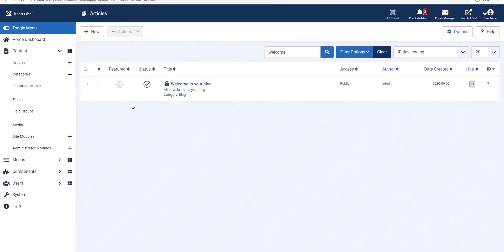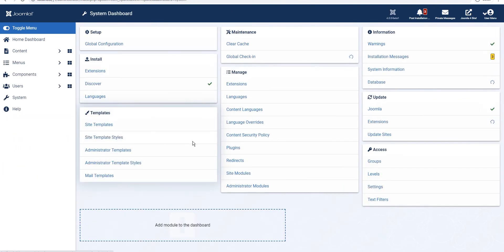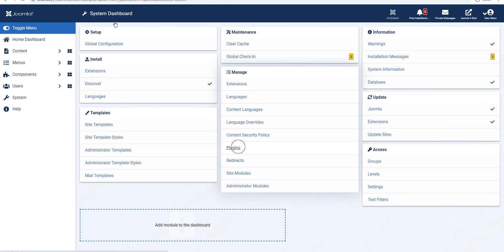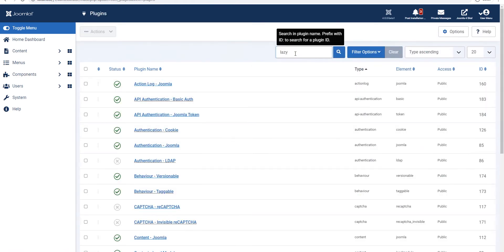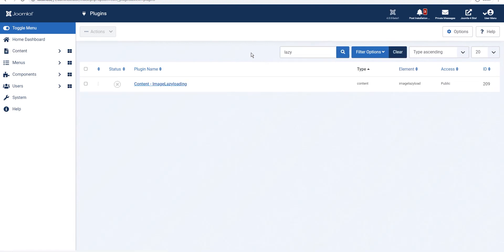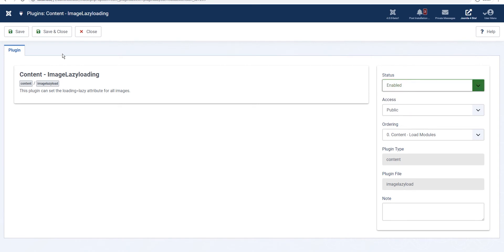So we'll go to system and then manage plugins and here we'll search for lazy and it's a default Joomla plugin in your website you don't really need to install it.